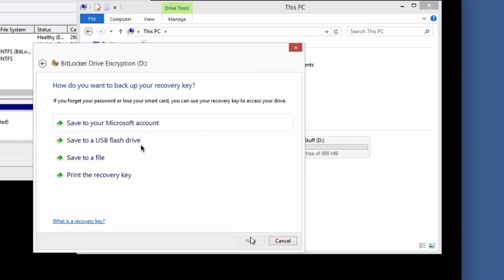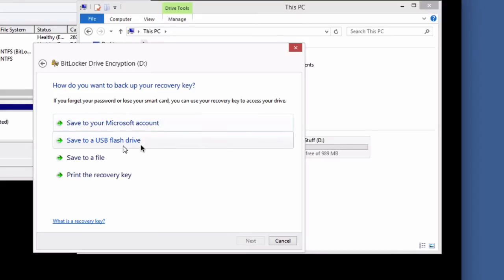This is really important. First of all, you do not want to forget your secure password. But more importantly than that, if something happens and you do forget or you need to be able to mount this some other way, they have something called a recovery key. So you'll want to save it somewhere like a flash drive, print it out, somewhere totally separate from your computer.